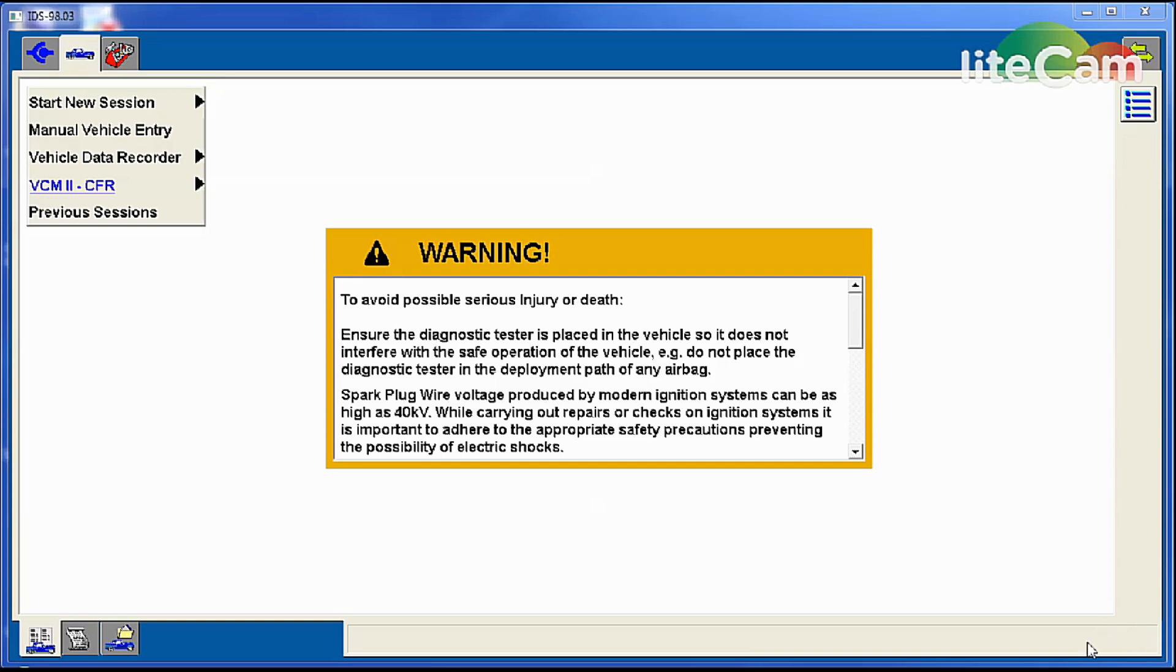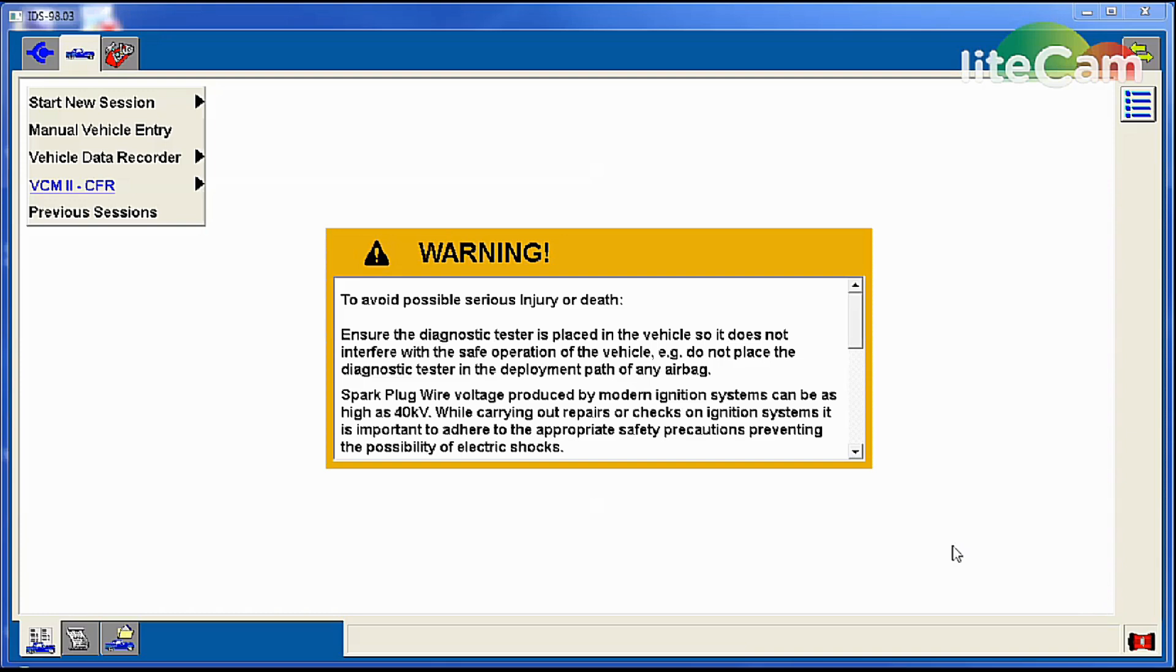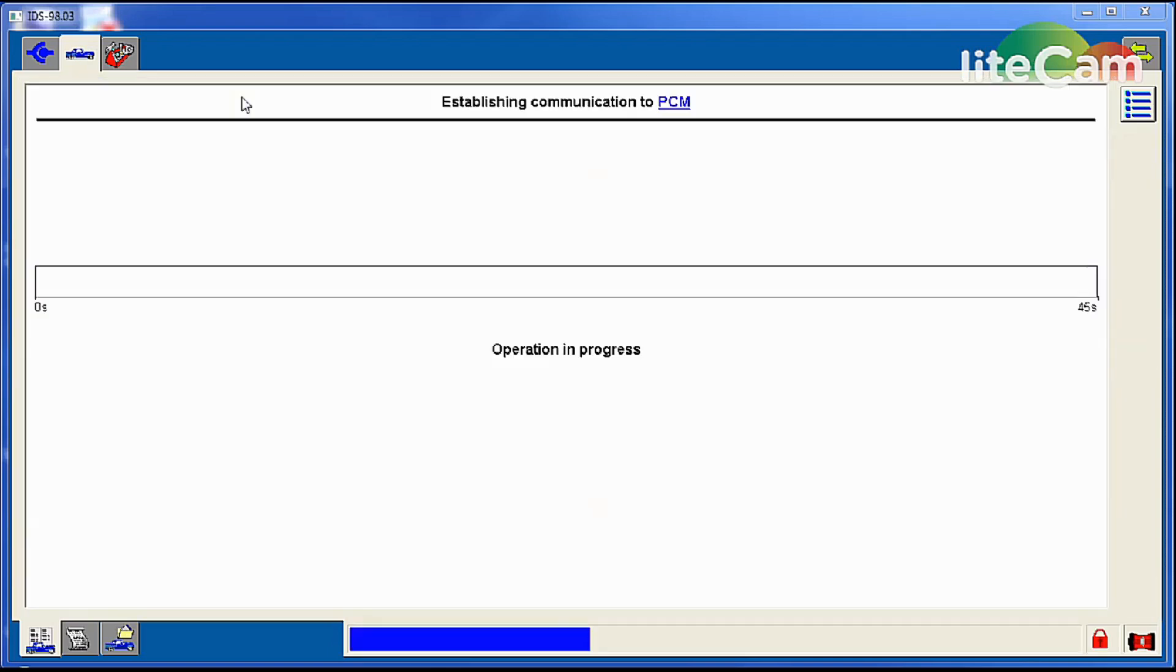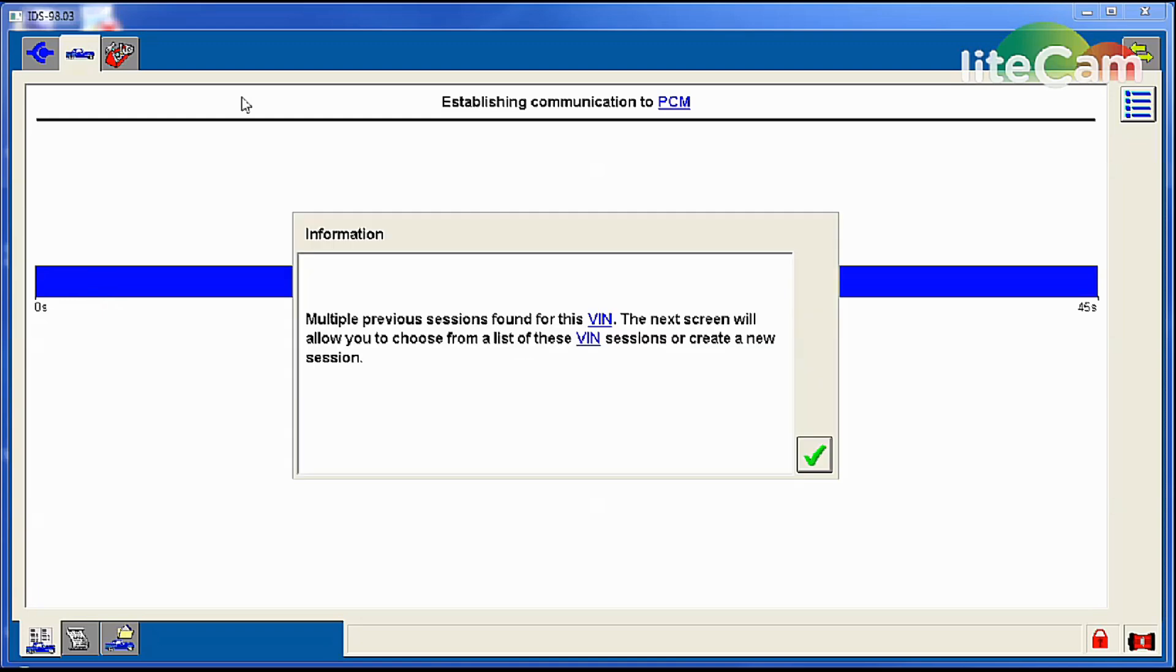Almost there. Now you see the icon over here. Now we're linked to the VCM which is the communication passport between the laptop software and the vehicle's computer system and the network on the vehicle. At this point, turn the key on, and we can go up to start new session, all other, and we'll automatically ID the vehicle.